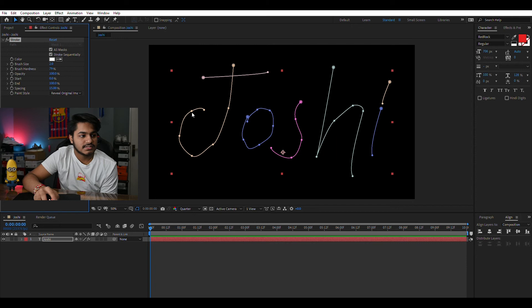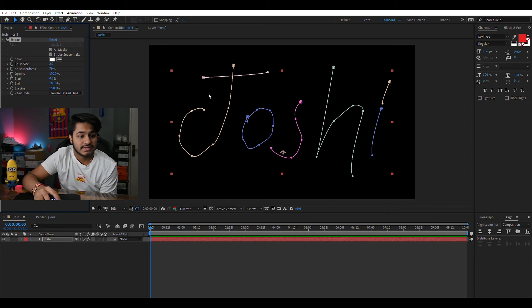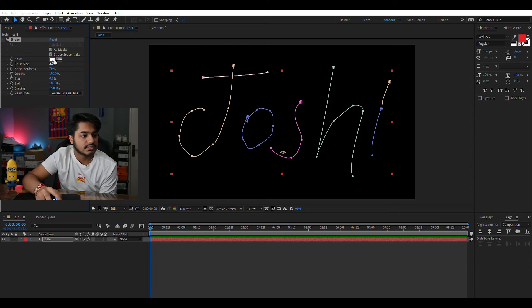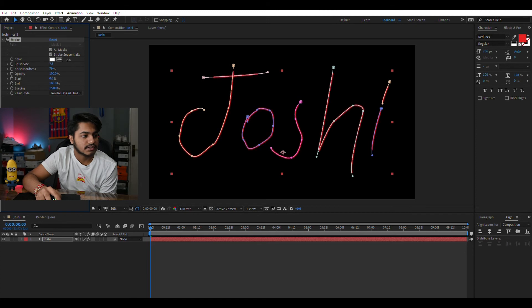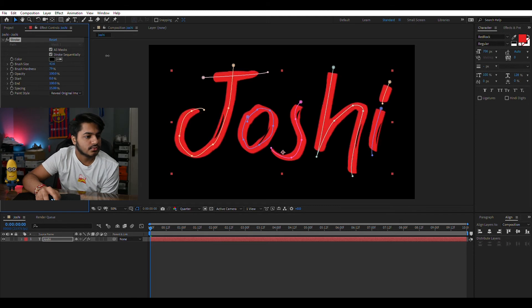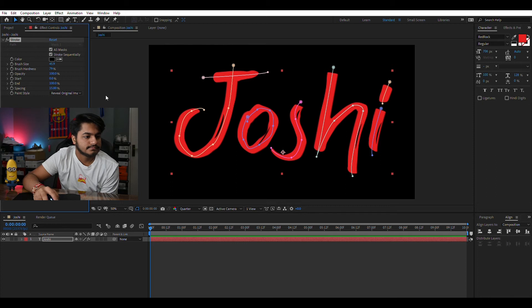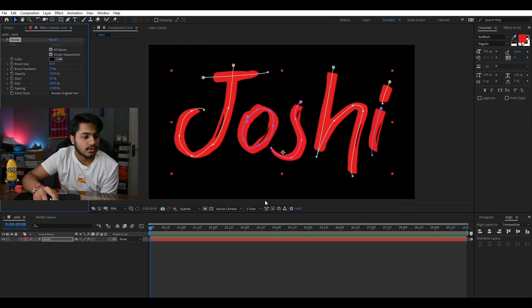As you can see it has disappeared. It's because of the brush size we are using here. So if you increase the brush size you can get the characters to appear.